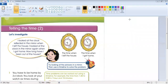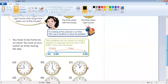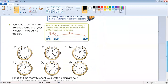Today's topic is telling the time. We have an analog clock, and you can see the numbers 1 through 12. Each number represents 5 minutes: 1 means 5 minutes, 2 means 10 minutes, 3 means 15 minutes, 4 means 20 minutes, 5 means 25 minutes, and 6 means 30 minutes. Each digit equals five minutes, so the total is 60 minutes.